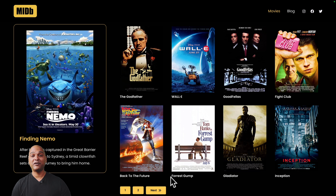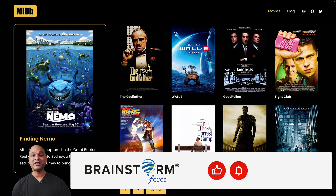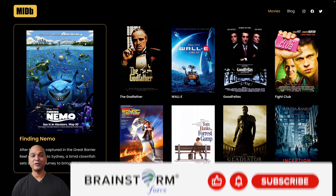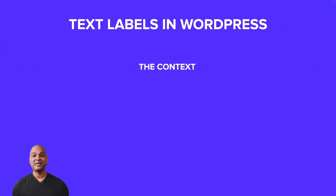We'll also cover changing the labels of the single blog post or the text labels from single custom post types. If you're interested in building an IMDb-like website with your own custom post type database, watch out for future videos on this channel. Make sure you subscribe.